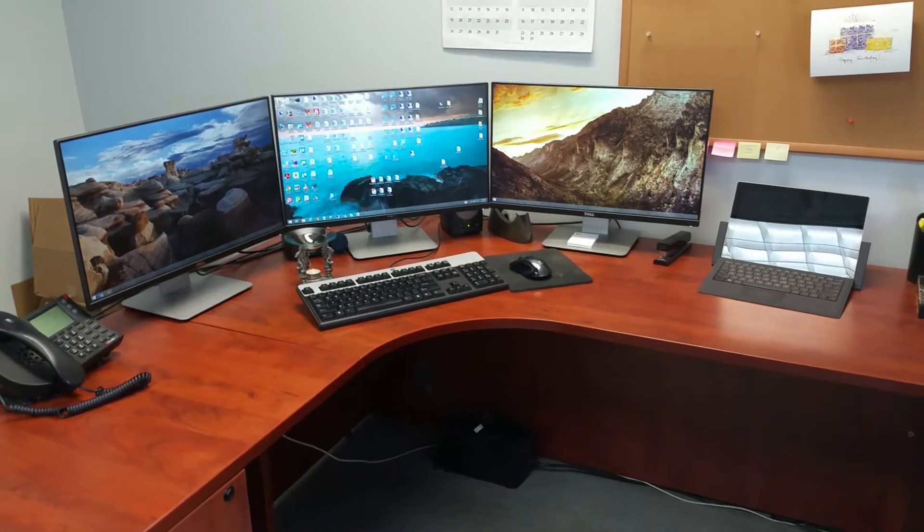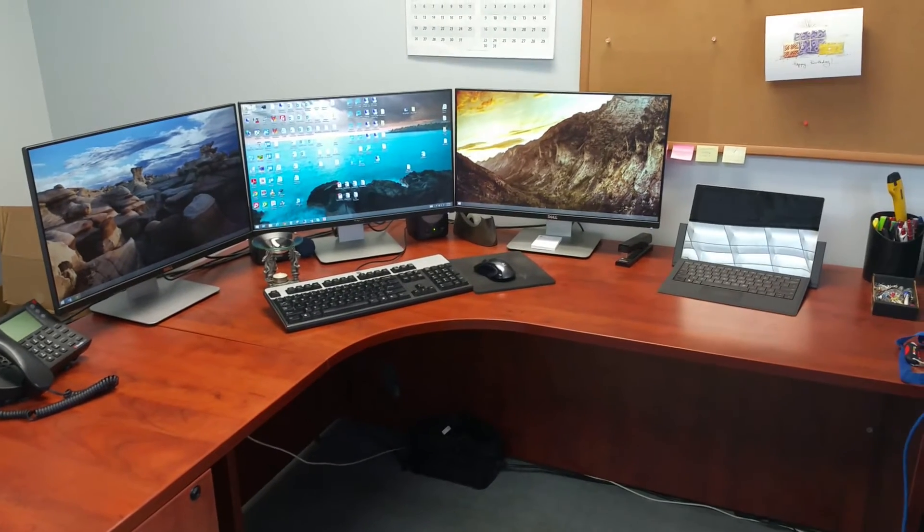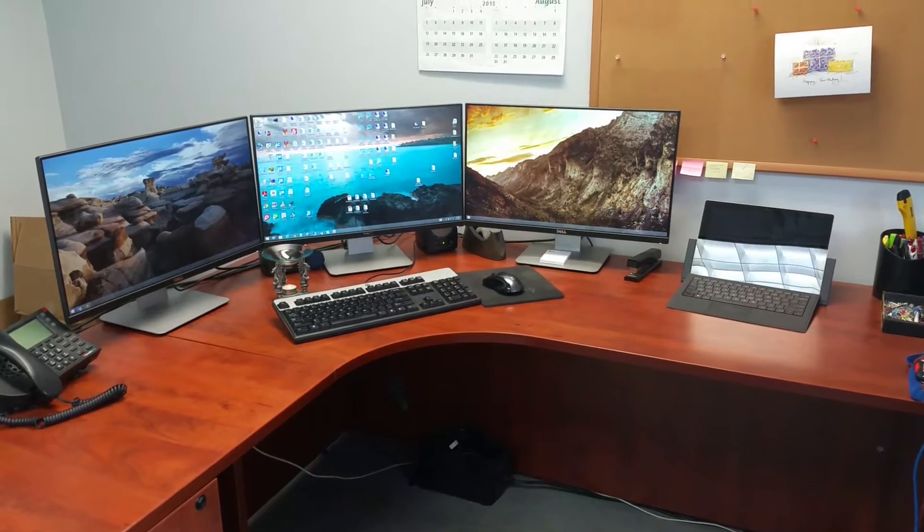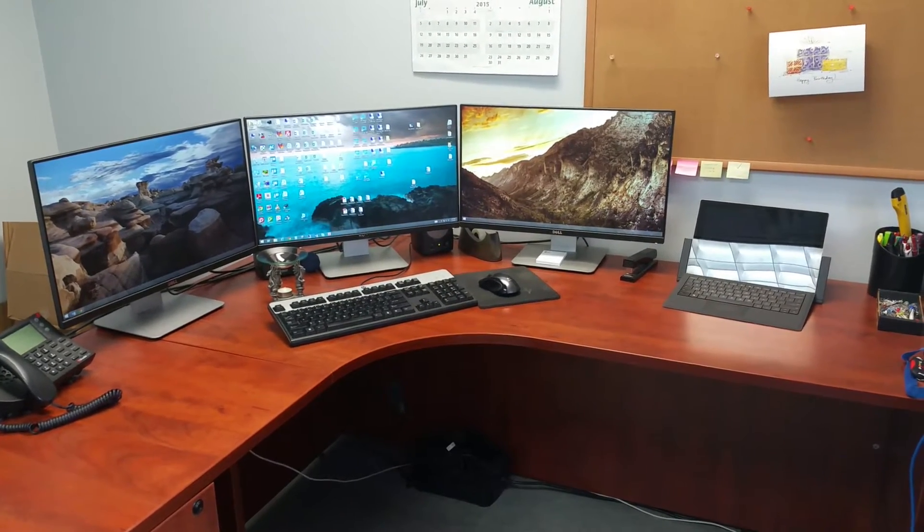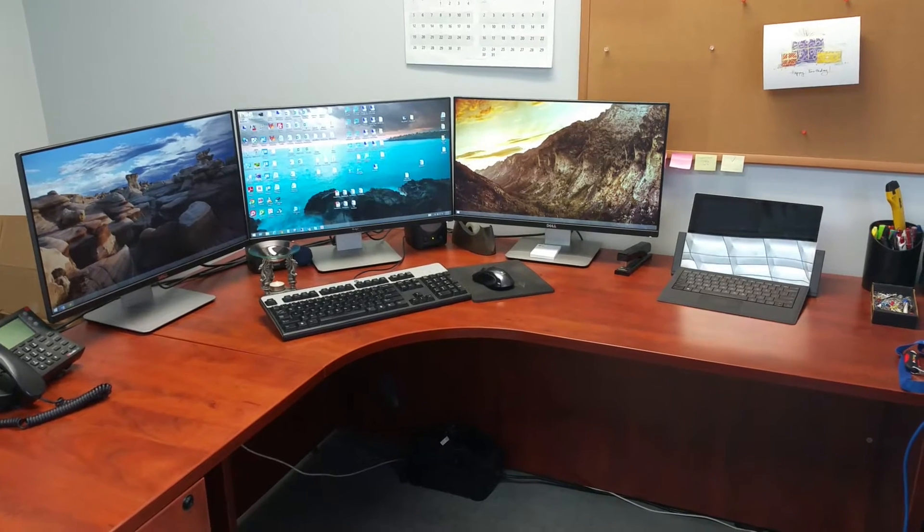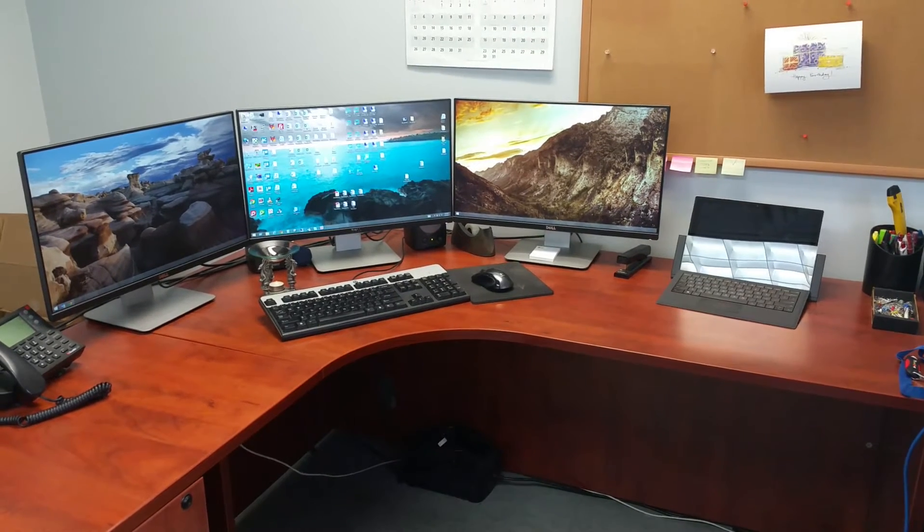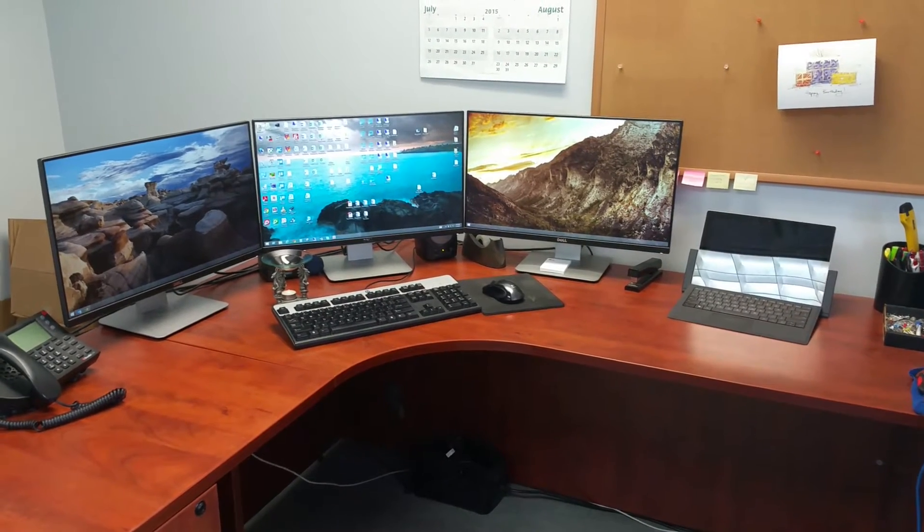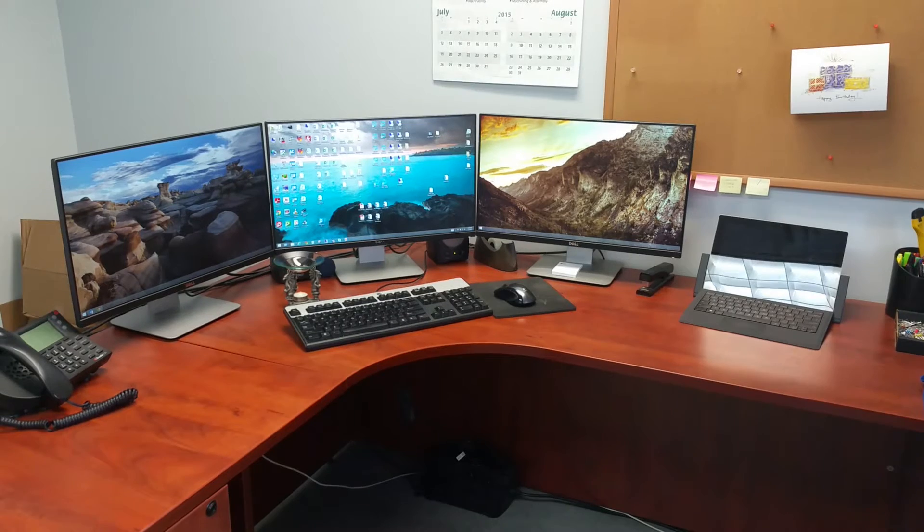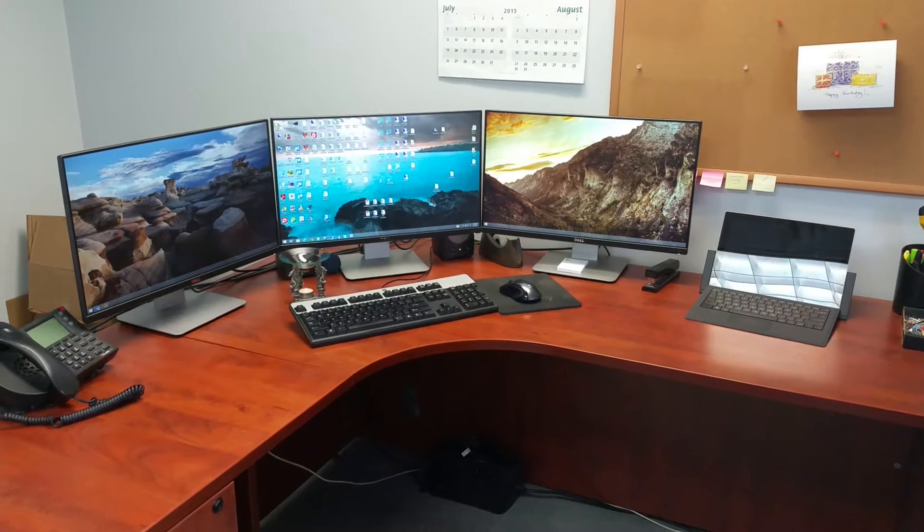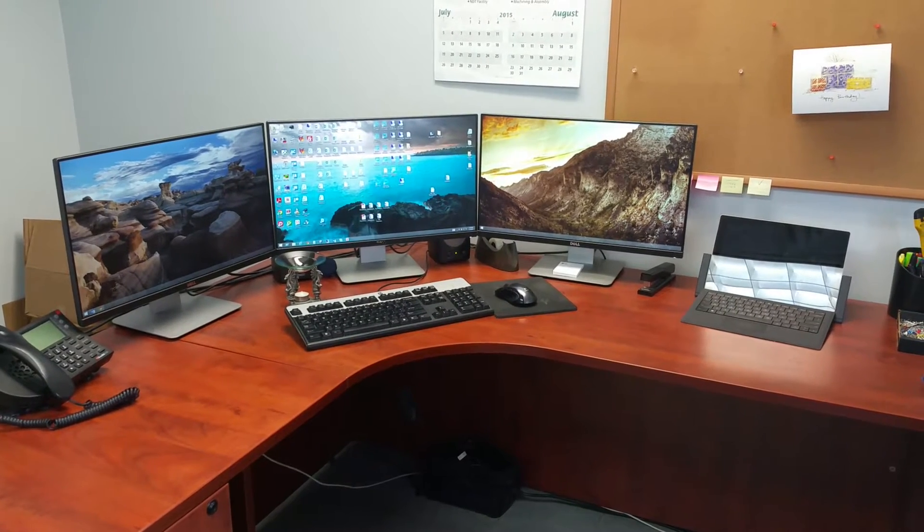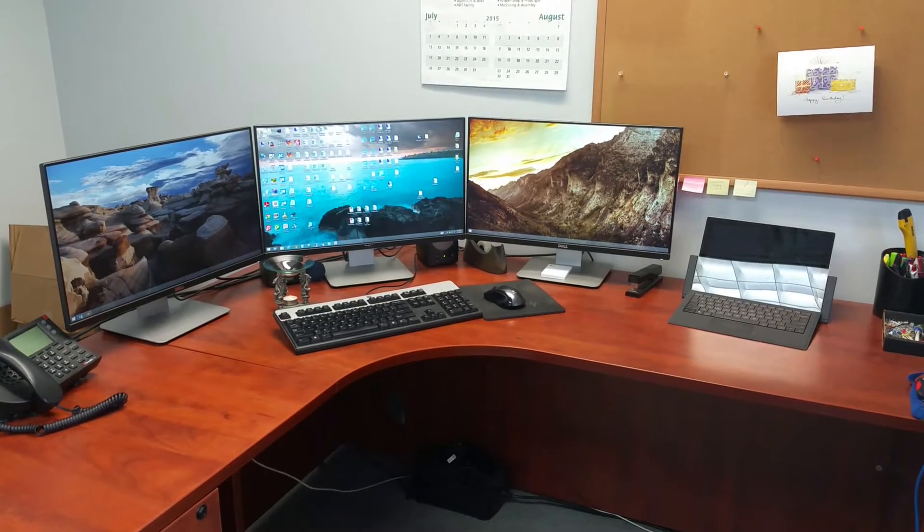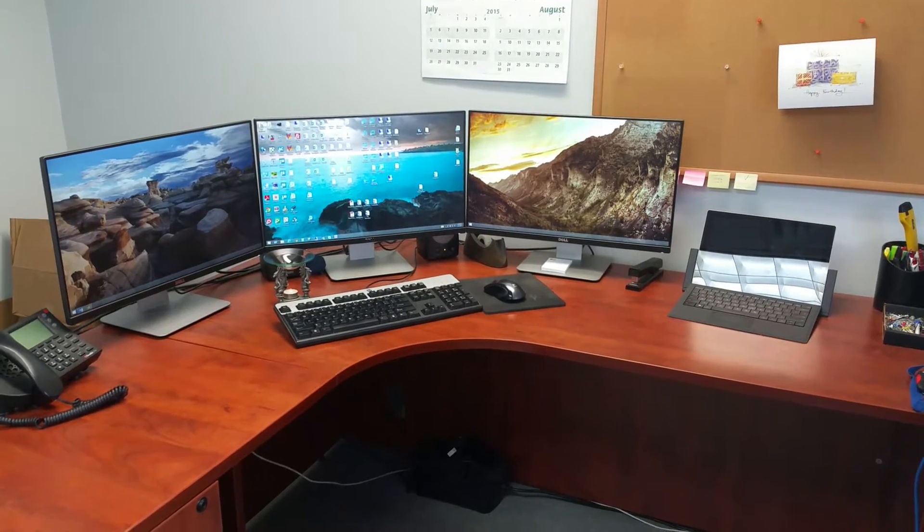On Microsoft's website, they say you can only have up to two external monitors with the Surface Pro 3 via DisplayPort Daisy Chaining. But that's not exactly true, because as you can see here, I have up to three monitors running off the Surface.